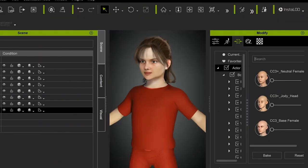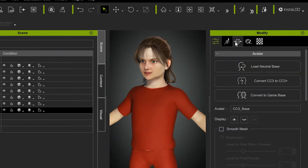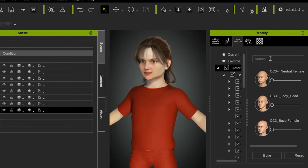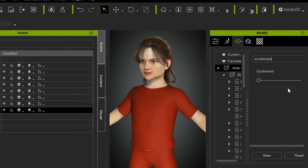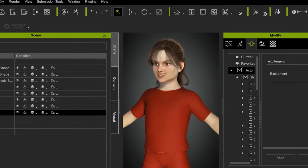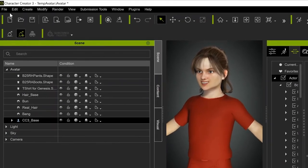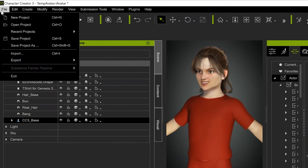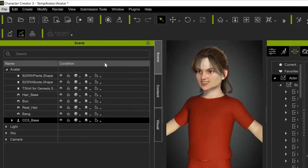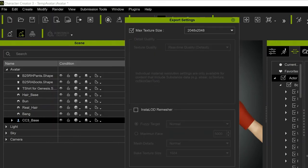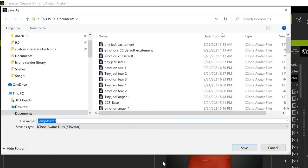Once the character is ready to go, go to your Shaping menu and find the Custom Emotion. And take that Emotion to 100%. Now go to File, Export, iAvatar. And I'm saving this as Tiny Jedi Excited.